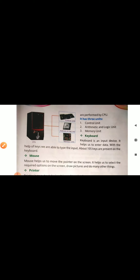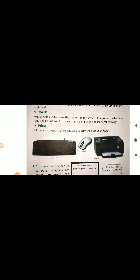The next part we are going to discuss is mouse. Mouse is a hand-held device — we can hold the mouse in our hands. Mouse helps us to move the pointer on the screen, select the required option, draw pictures and do many other things. With the help of mouse we can draw pictures, play games and do other things as well.